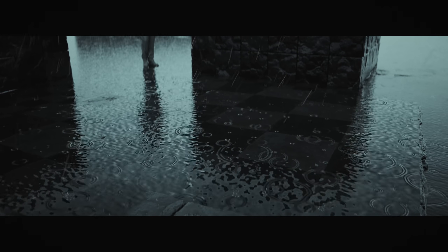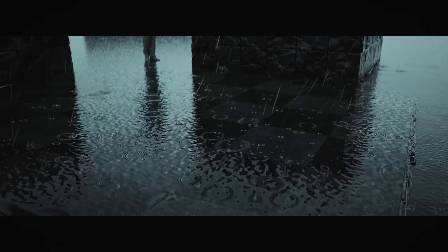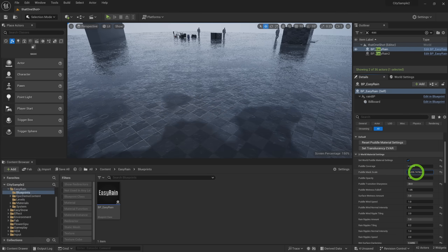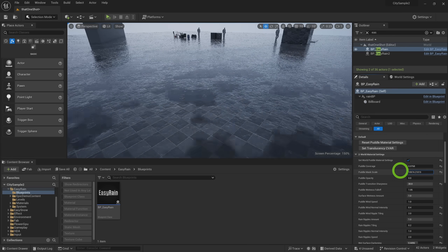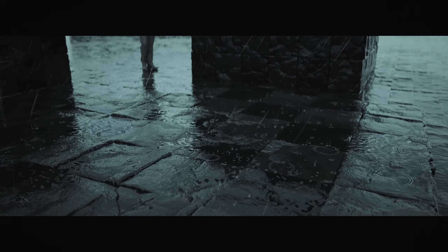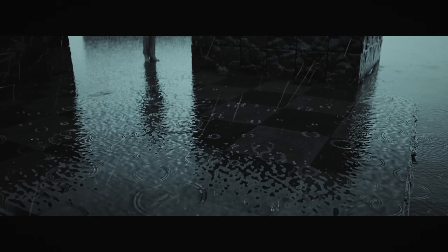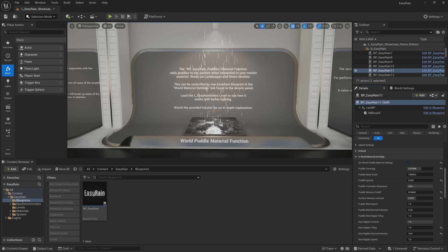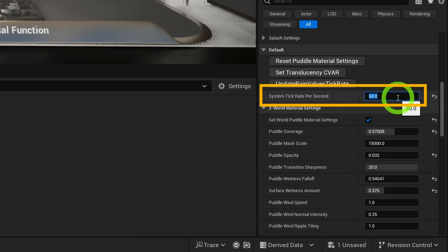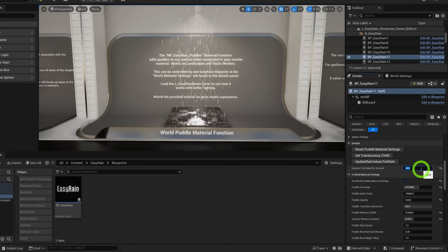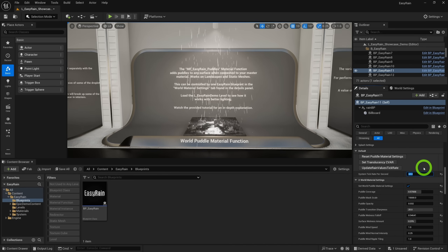It's worth noting that the material functions have full displacement and Nanite tessellation support, and the puddles depend on a height map for accurate blending. If you don't have a height map, a global mask will place the puddles on your level for you, and you can control the tiling of that mask. If you want to keyframe some of the world material settings, you need to set the system tick rate in the default tab — it is set to zero by default for performance reasons. So if you want to animate anything, set it to your desired frame rate.